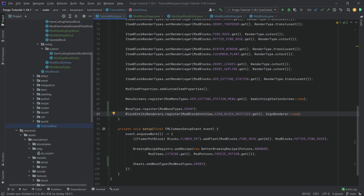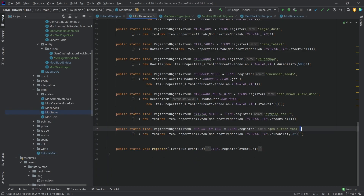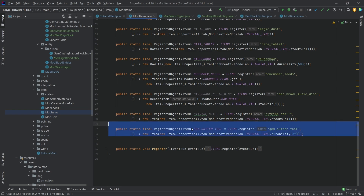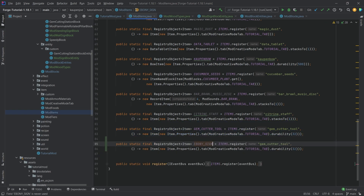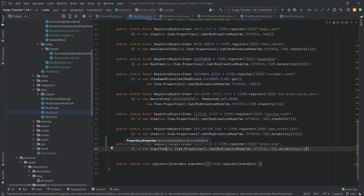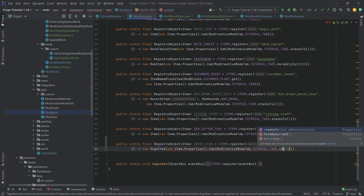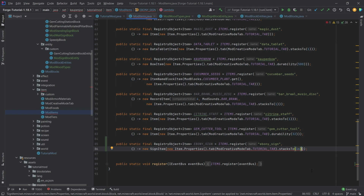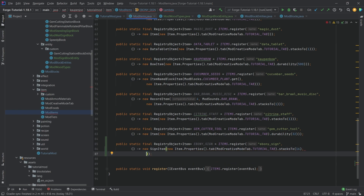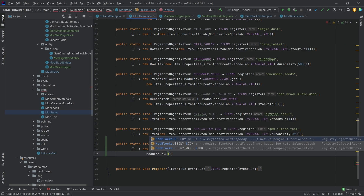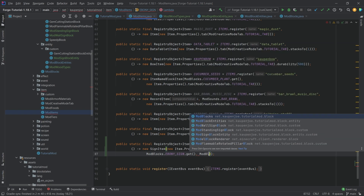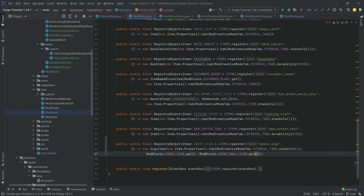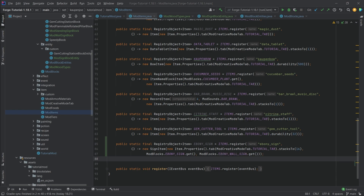We are almost completely done - we still need to add the actual item. This is going to be the sign item that we're going to add, just under the gem cutter tools. This is going to be ebony_sign. This is of course a SignItem, which requires the normal properties - this should stack to 16, because signs usually stack to 16. Then we also want to put in ModBlocks.sign.get() and then the actual wall sign as well: ModBlocks.wallSign.get(). The actual sign is now also registered.